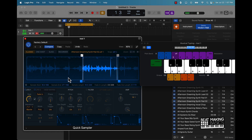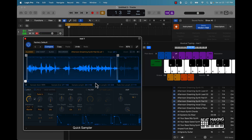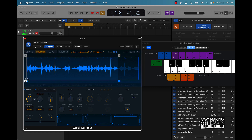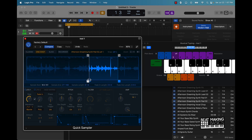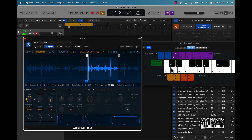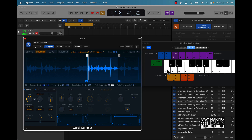That's how we can use classic mode. Now if you want to use one shot mode, like I said it's going to play the whole sample through — so wherever you have these loop points, that's where it's going to play from start to end without you holding it down.